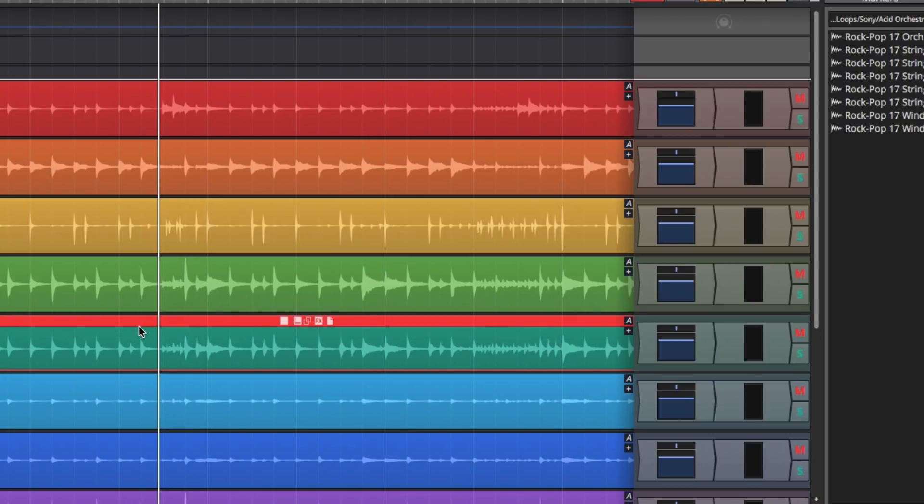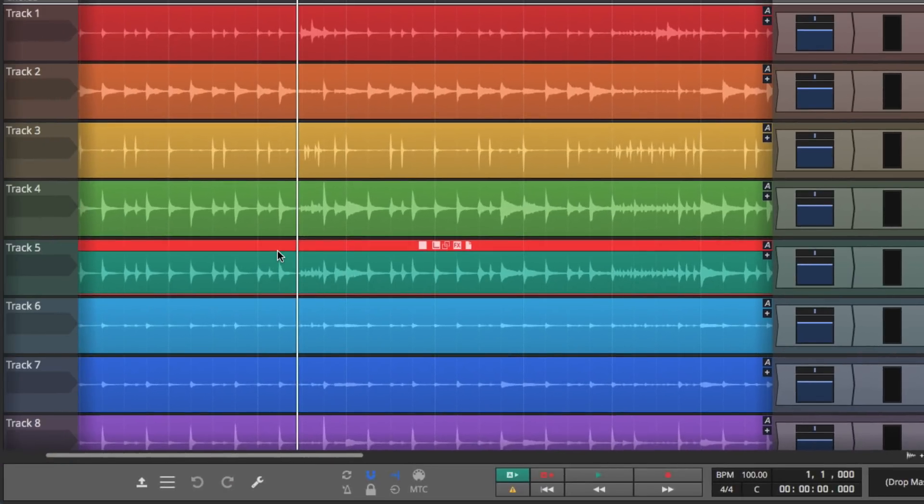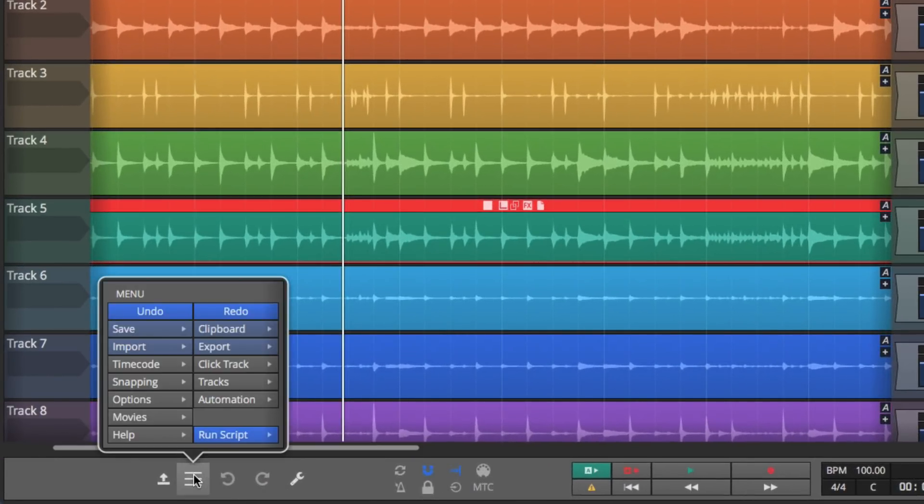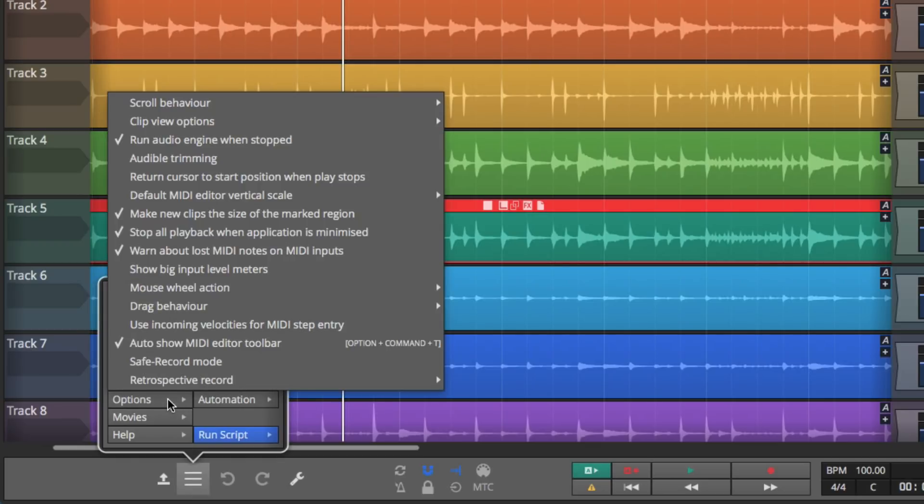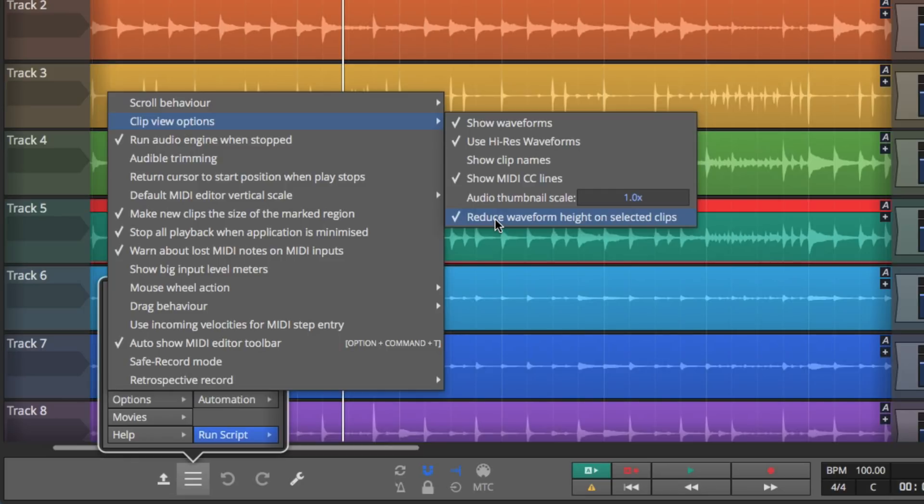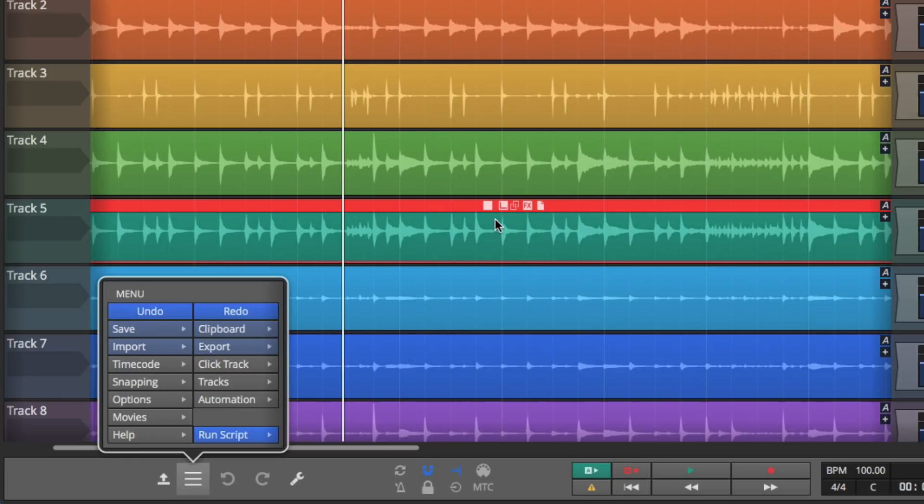Well, this is the default behavior for a long time, but you can now override this. If you go into the menu section, go to options, under the clip view options, where it says reduce waveform height on selected clips. If you turn this off, you'll stop that shrinking behavior. And for some users, you might just prefer that it to select the clip and not adjust the height of that waveform. So I'm going to turn this off.